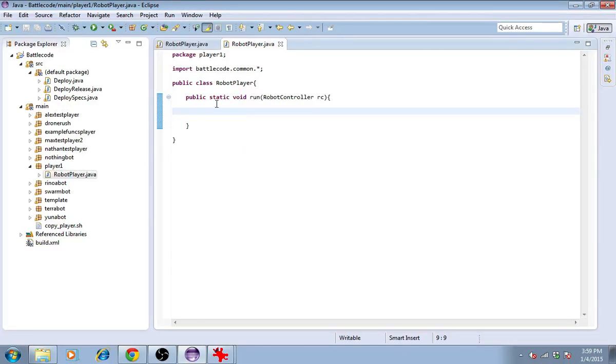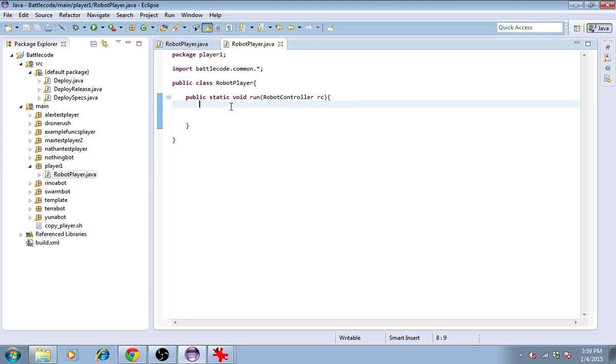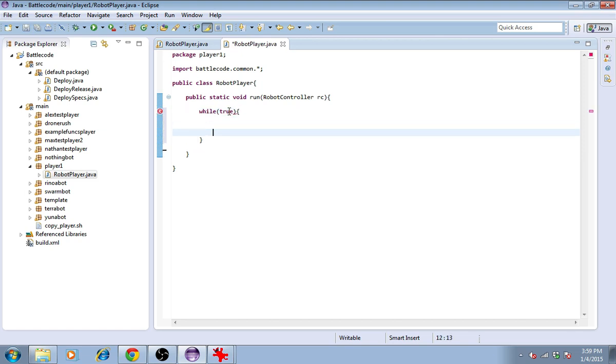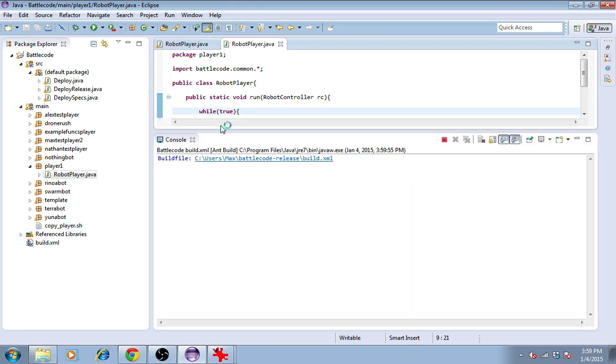The console explains robotA died on round 0 because its run method returned. In Battlecode, you never want the run method to finish, so the code is executed starting at this line, and then it reaches the end, and the robot dies. To avoid that, we'll make an infinite loop with while true, so it will just continually loop in these few lines.